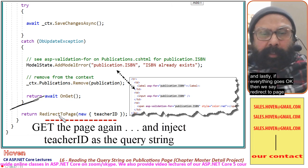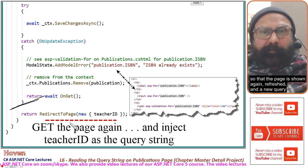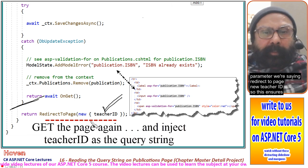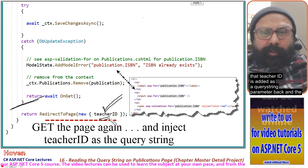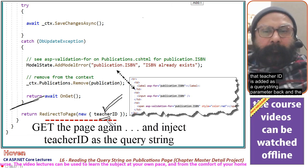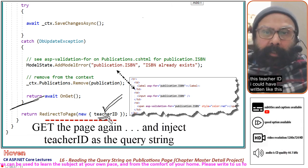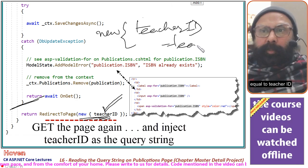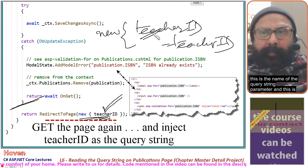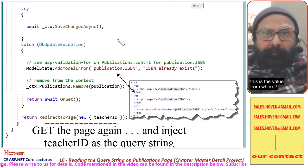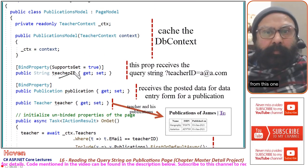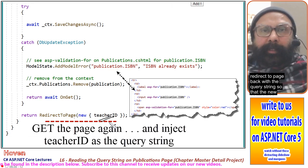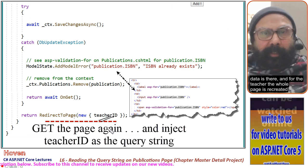If everything goes okay, we redirect to page. Since the publications page requires a teacher ID as a query string parameter, we say redirect to page with new { TeacherId = TeacherId }, ensuring teacher ID is added as a query string parameter so the whole page for the same teacher is shown refreshed with the newly saved publication.